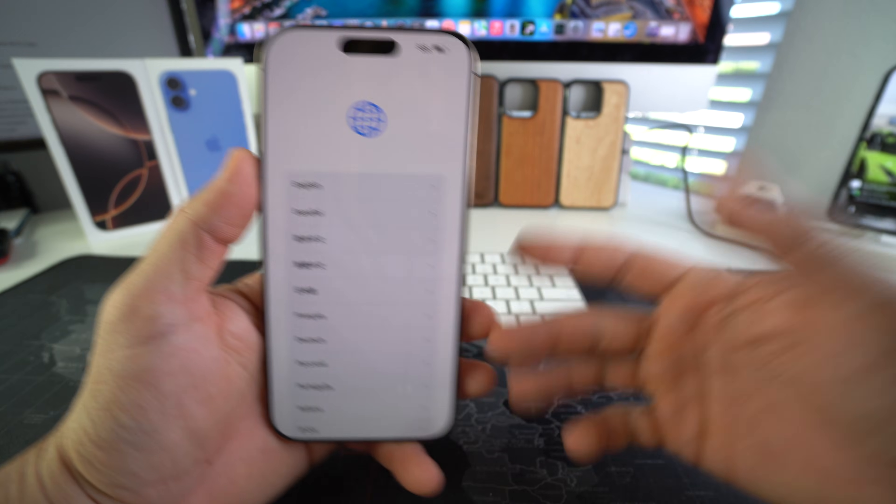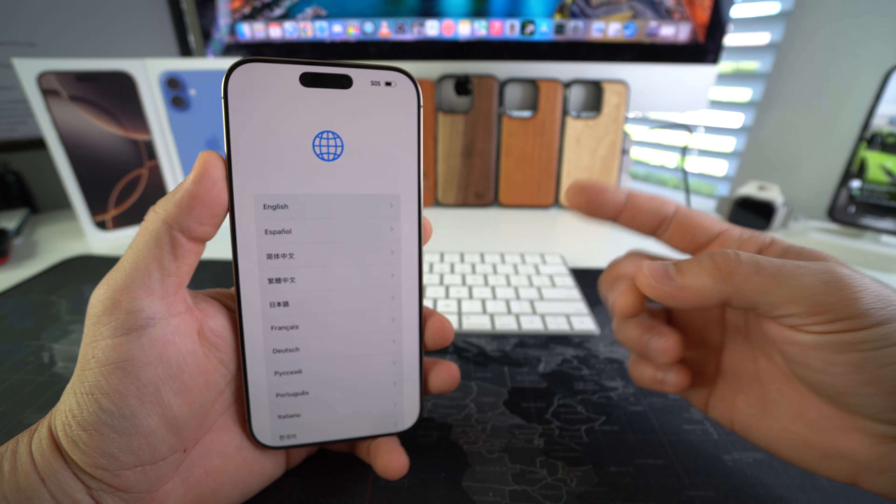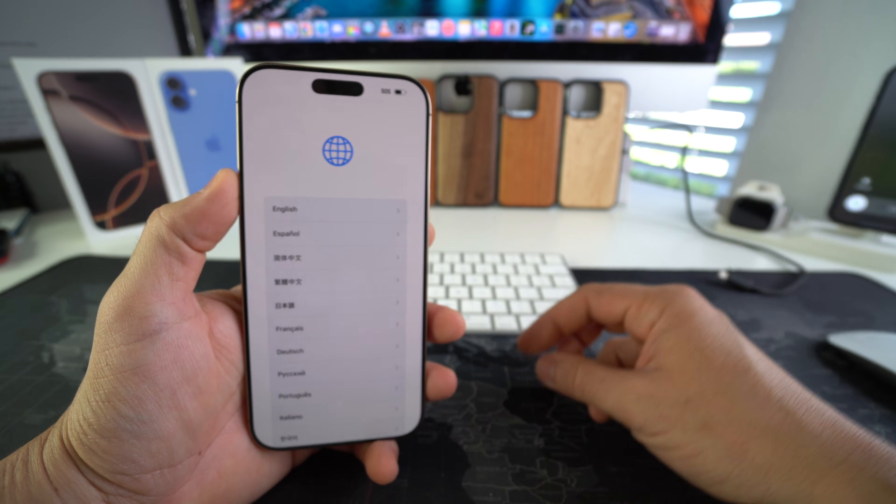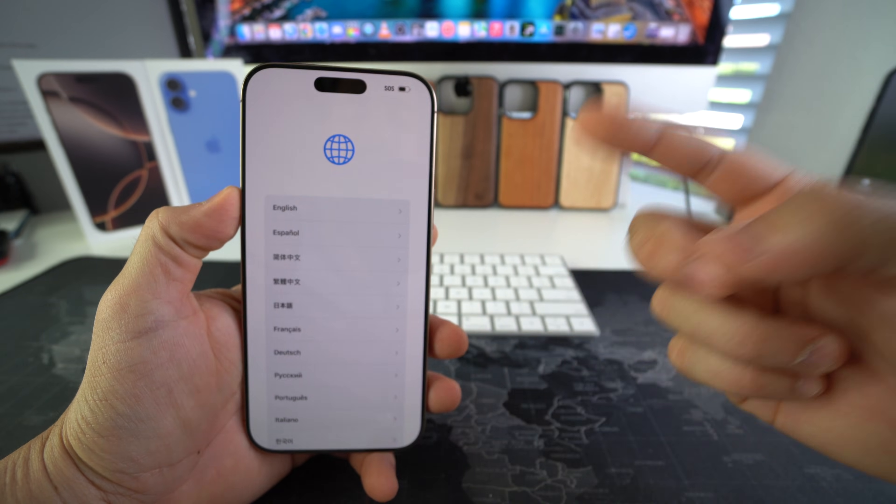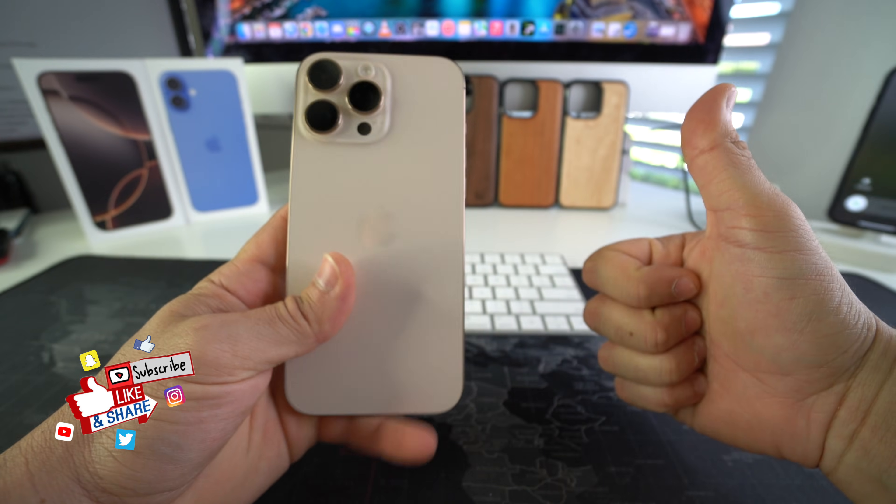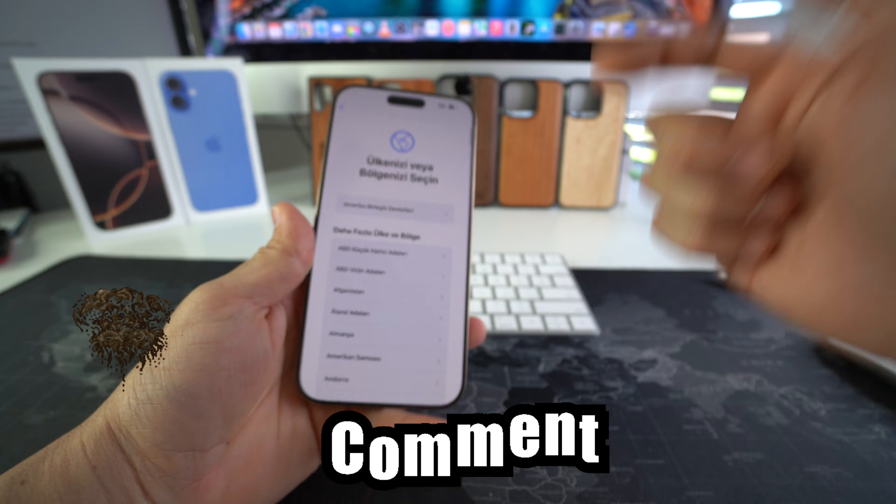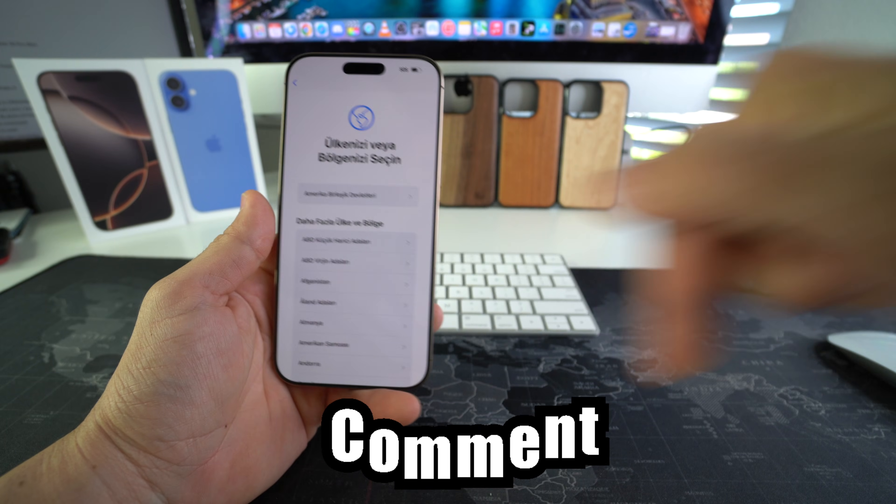That is how you hard reset, also known as a factory reset, your Apple iPhone 16 Pro Max. Go ahead and destroy that like button if this video helped you, and also comment down below and let me know.